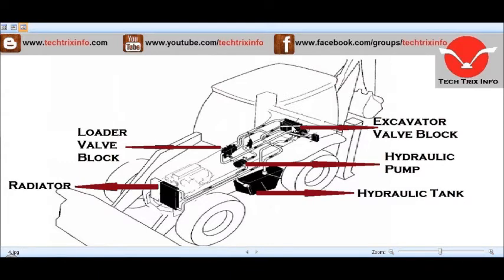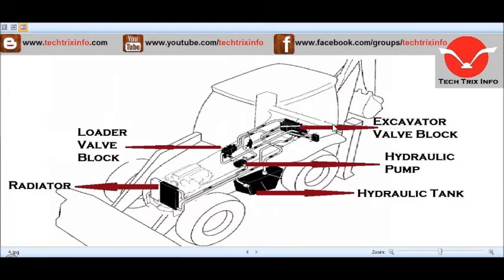This is the excavator valve block, through which the hydraulic flow is being controlled towards the excavator side. On the excavator, we have the excavator bucket ram, the dipper hydraulic ram, the boom ram, and the slew ram. The hydraulic flow reaches these excavator controls through this excavator valve block.